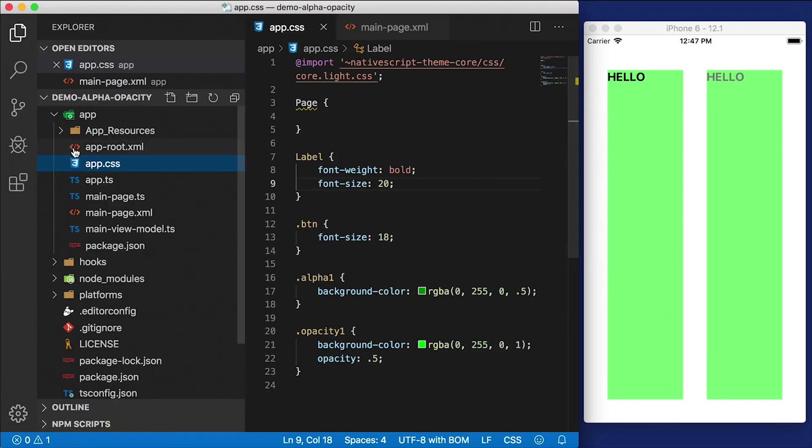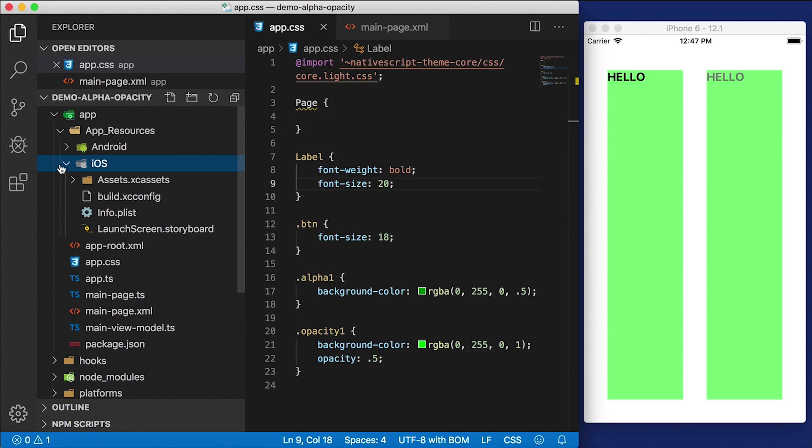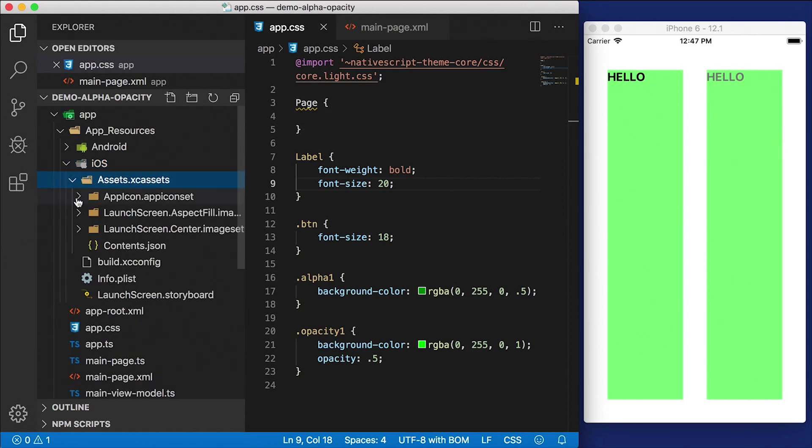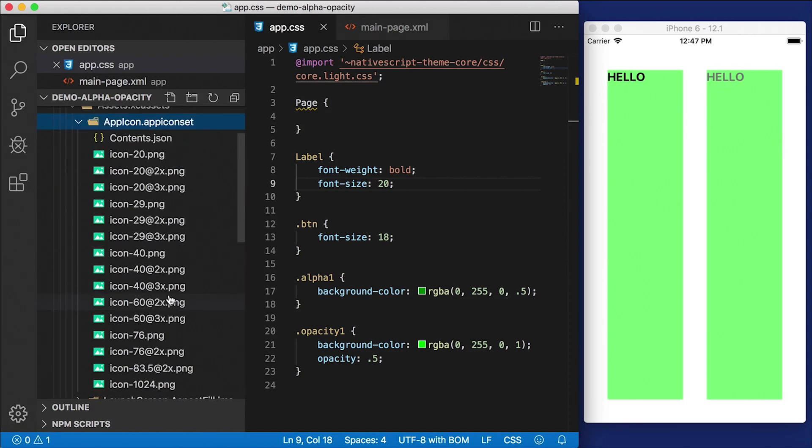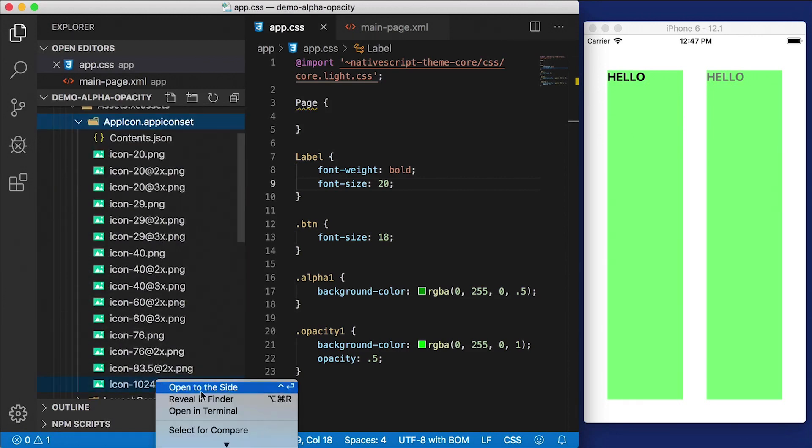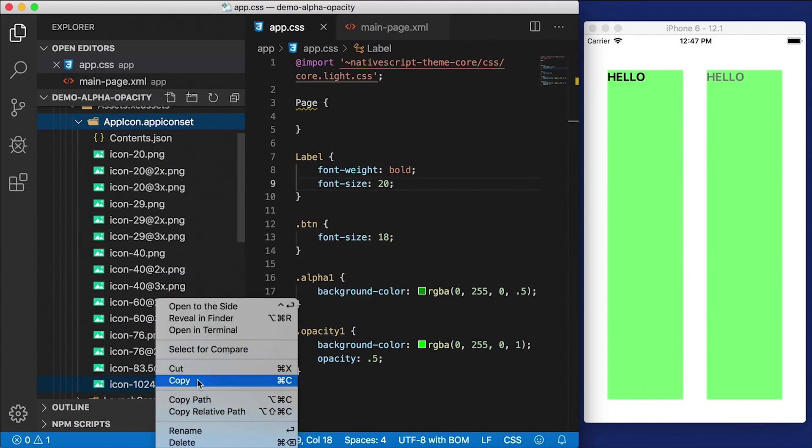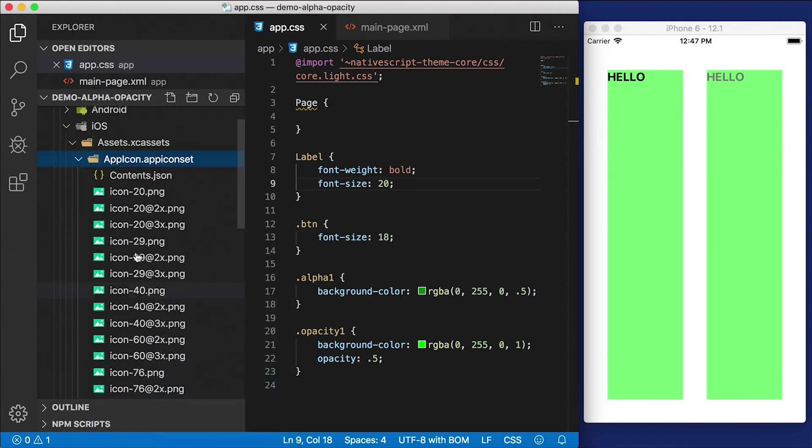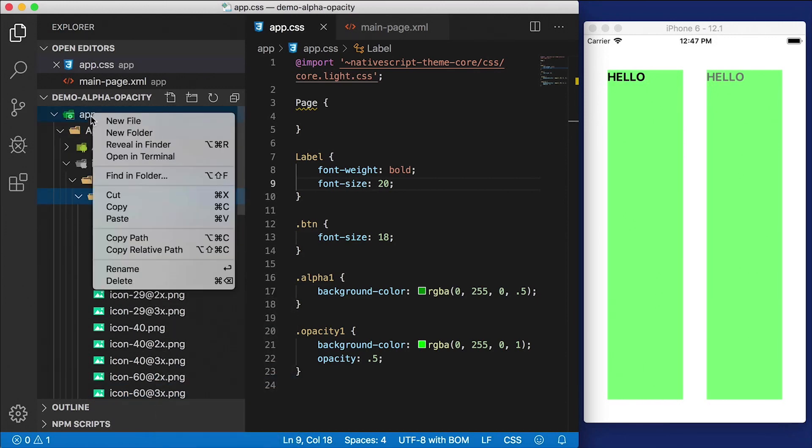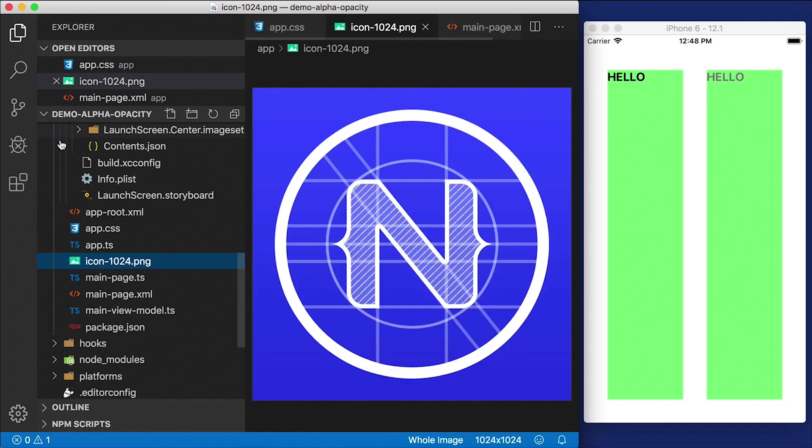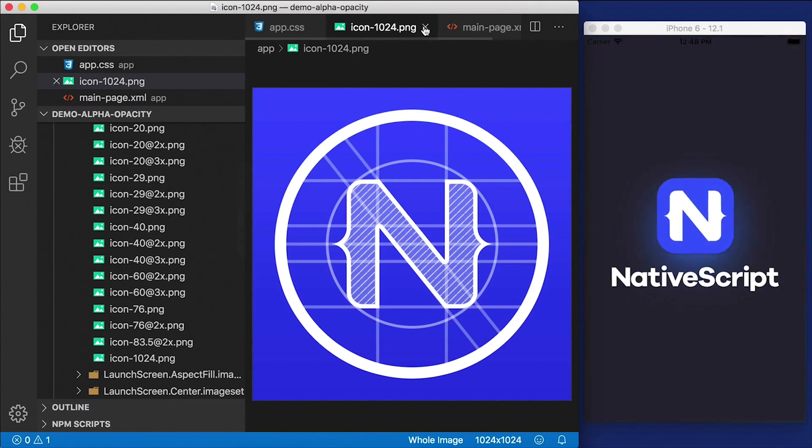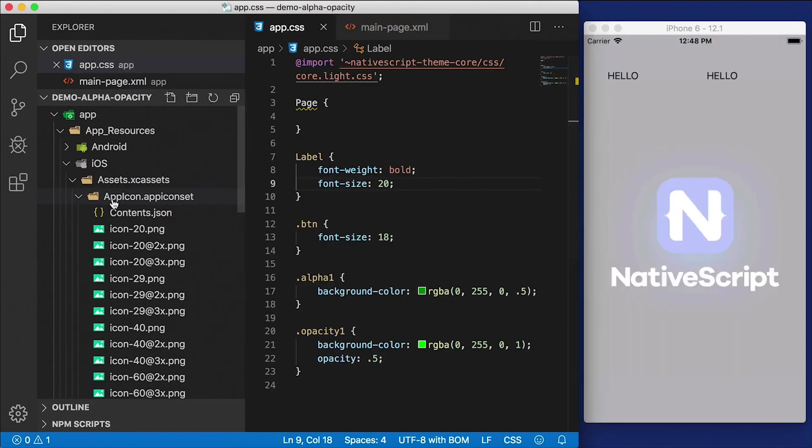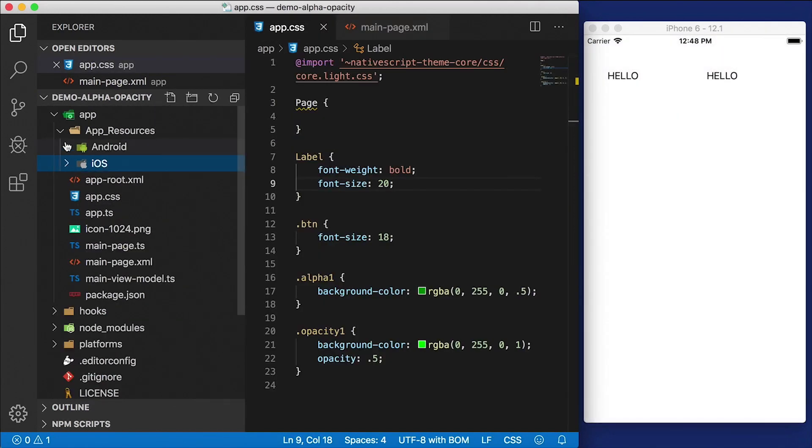I'm also going to do one other thing. Let's go over here to resources. I'm just going to grab one of these images here that's already in here, this icon 1024. I'm going to copy that and paste it here in the root of our application. It's just one of the icons that comes with the default template.